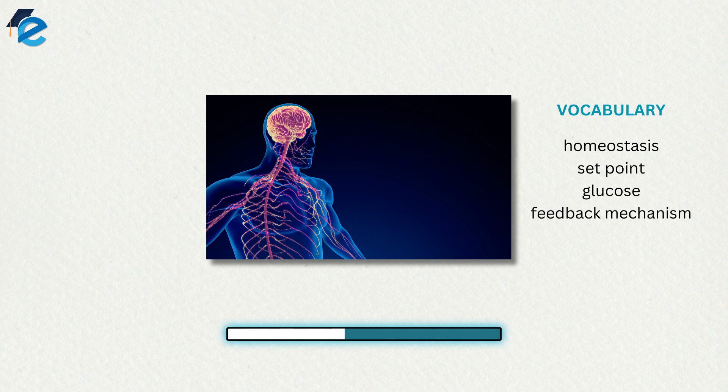For instance, if the body becomes too warm, adjustments are made to cool the animal. If glucose levels in the blood rise after a meal, adjustments are made to lower them and to get the nutrient into tissues that need it.